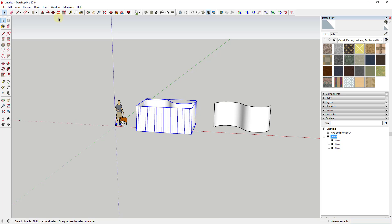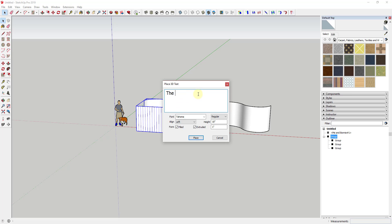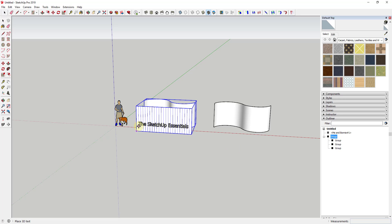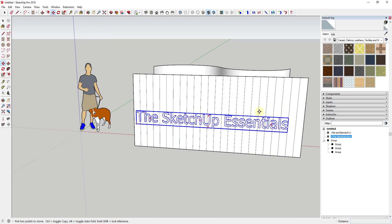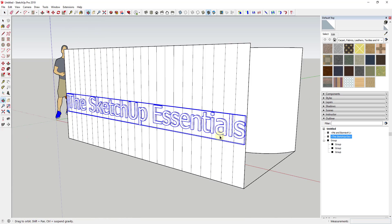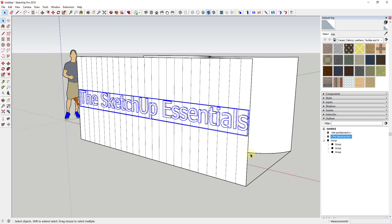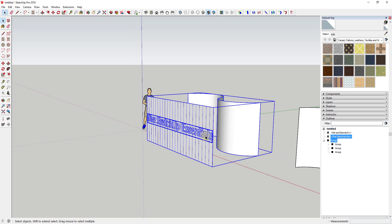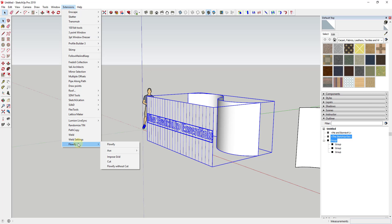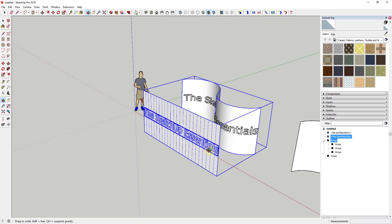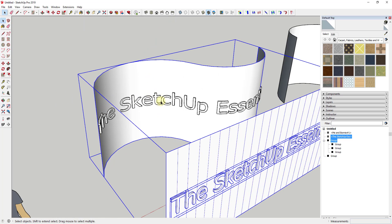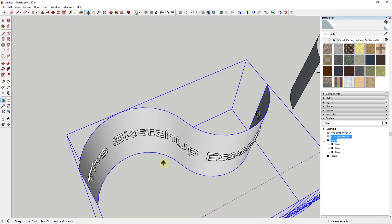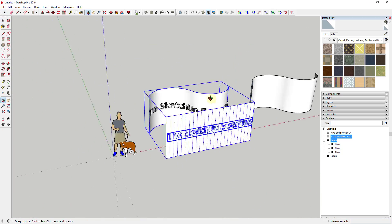A good way to verify your setup is to go to Extensions > Flowify > Impose Grid — if you get a grid on this face, it's set up properly. Now we're going to create our text. I'll use the built-in 3D Text tool and put in 'The Sketchup Essentials' as my text, then place it on this flat face. All you have to do is select your text, Shift-click to select the target group, then go to Extensions > Flowify > Flowify. That takes your text and curves it along the face.